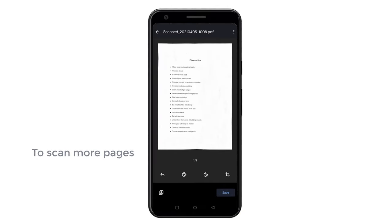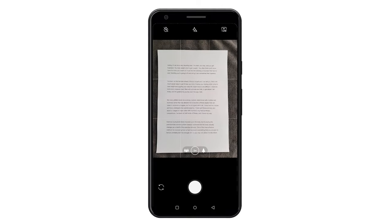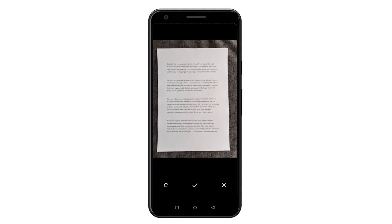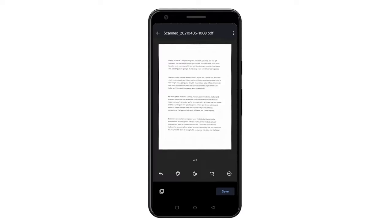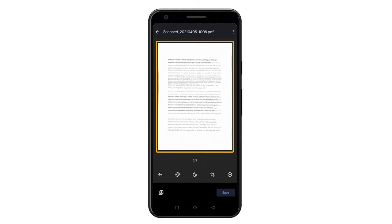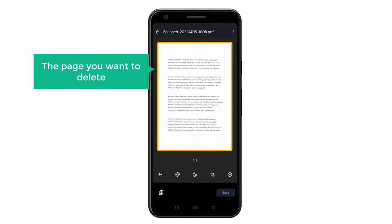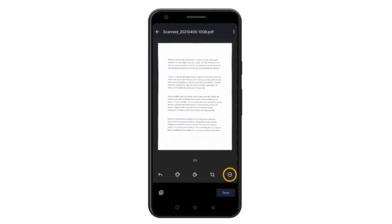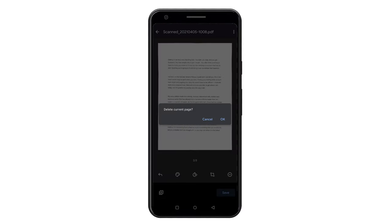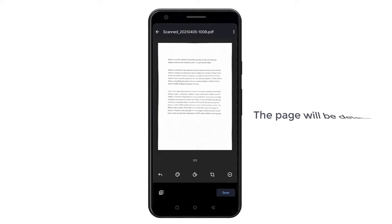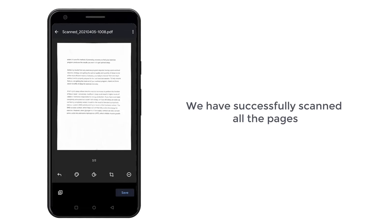Now to scan more pages, just click here, and like we did before, take a picture, and create as many pages as you want. Now if you want to delete a page, just go to the page you want to delete, click here, then click OK, and the page will be deleted.